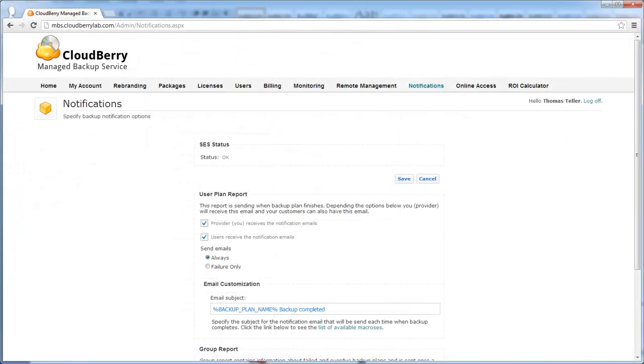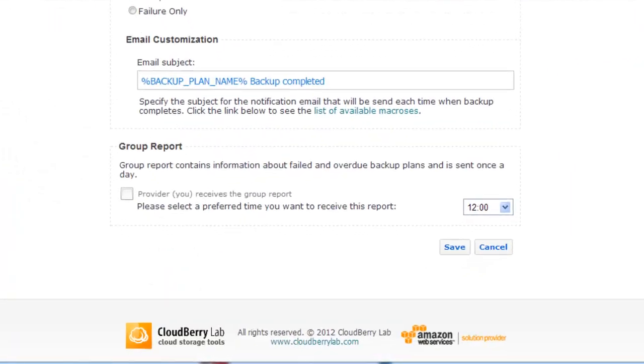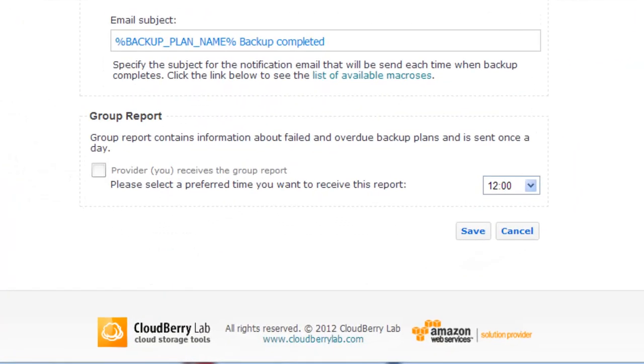On the notifications screen of Control Panel you also can see the Group Report box. It allows you to get a group report about failed and overdue backup plans once a day at a specific time.